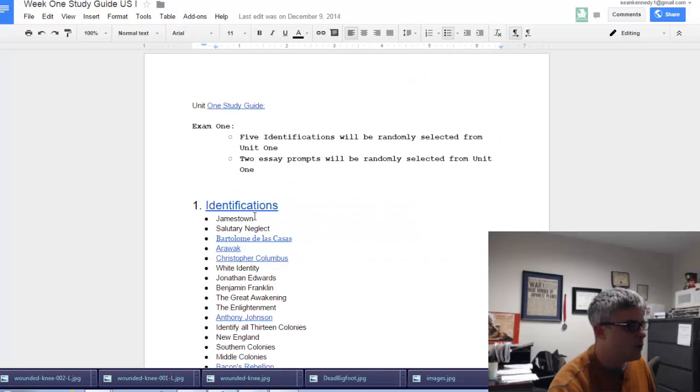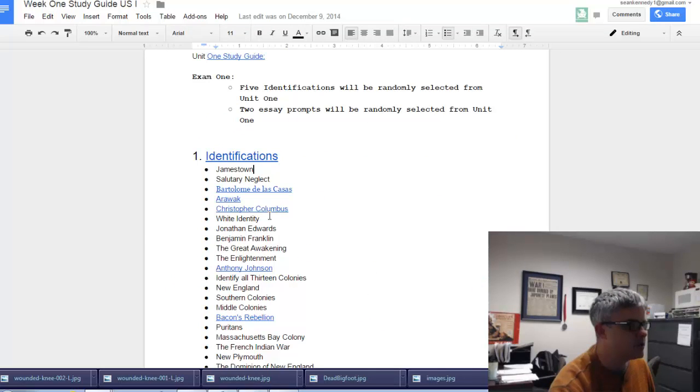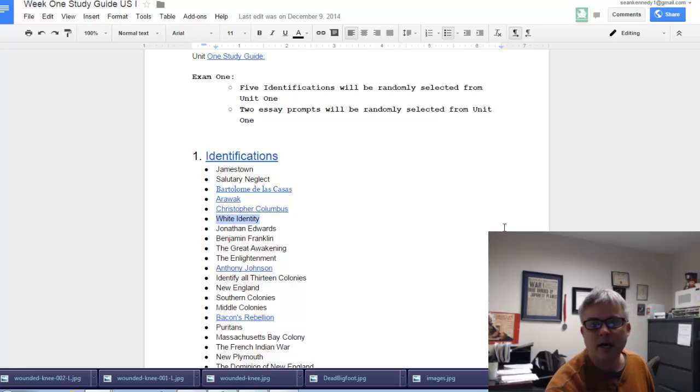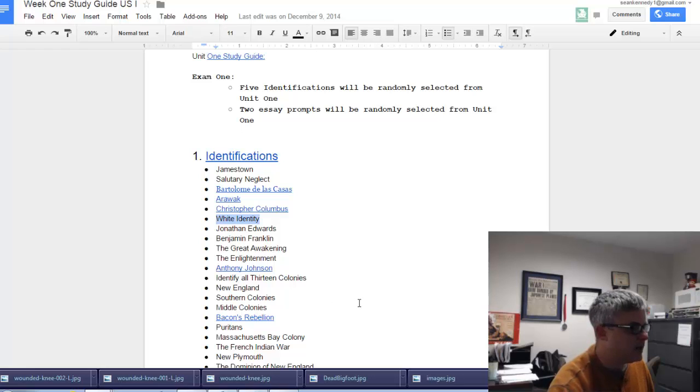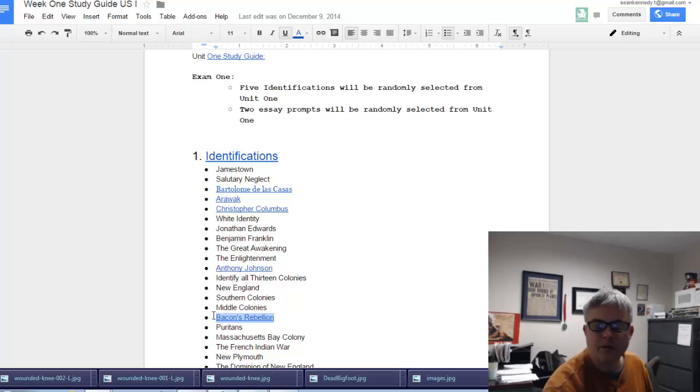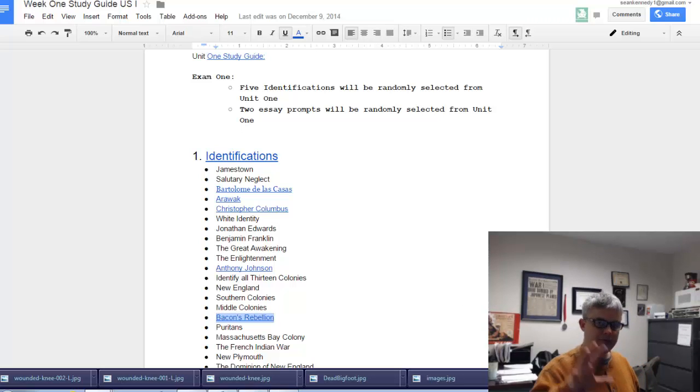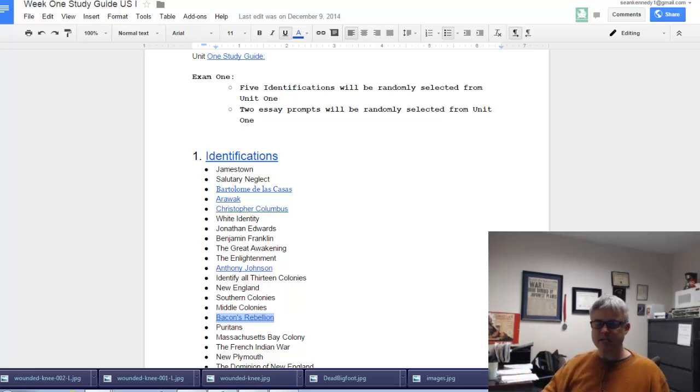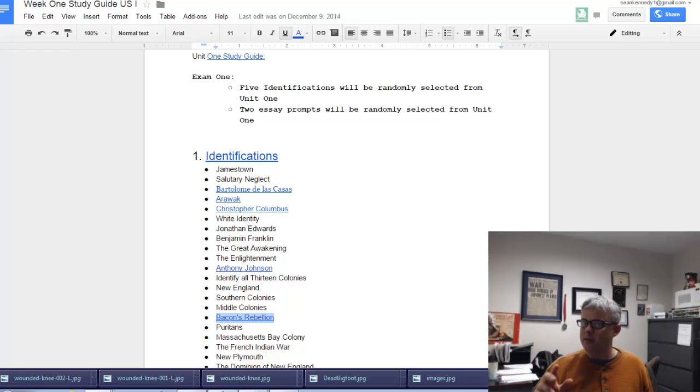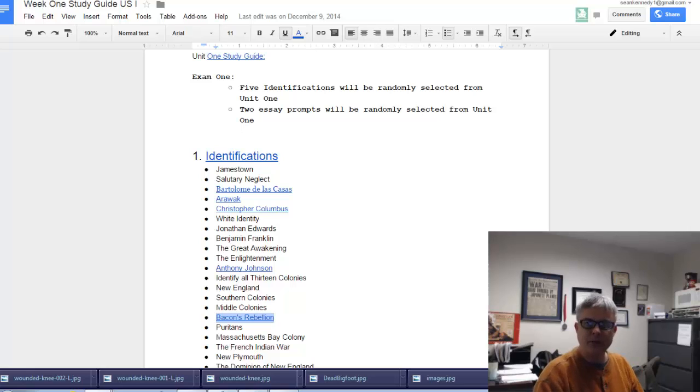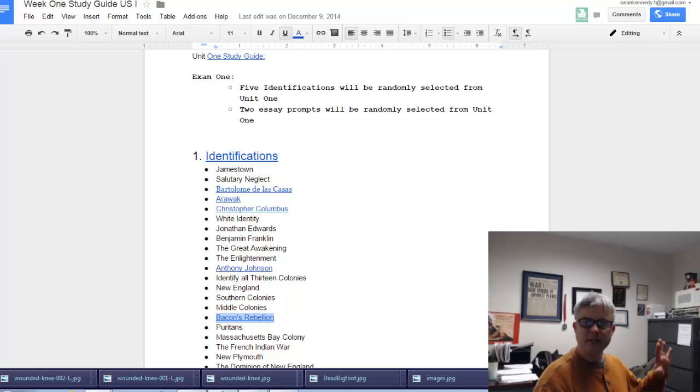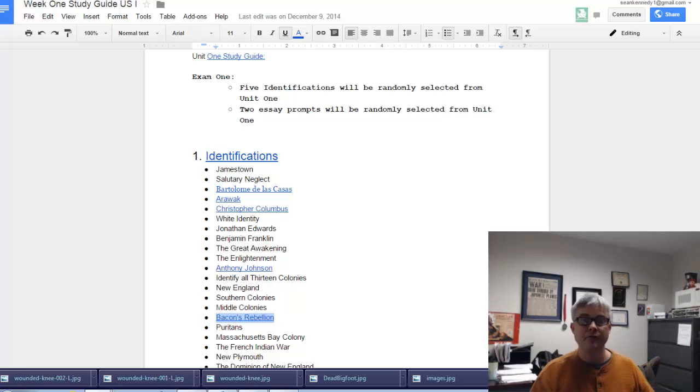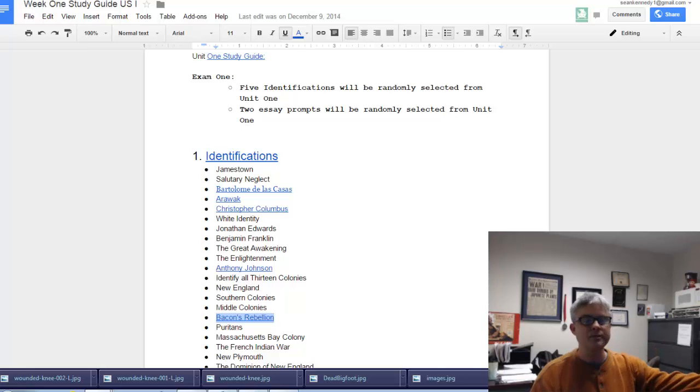Don't hesitate to bring in other identifications into your explanation. We've got Jamestown right here—you can talk about white identity and bring that into your discussion with Jamestown. Definitely touch on Bacon's Rebellion within your identification on Jamestown. If you're writing identifications that are one sentence, maybe two, that's an indication you want to dig a little bit deeper and draw from the content of the course.